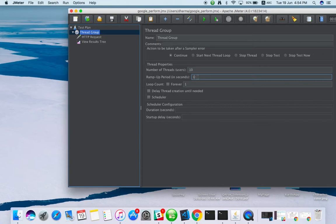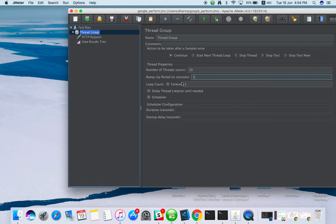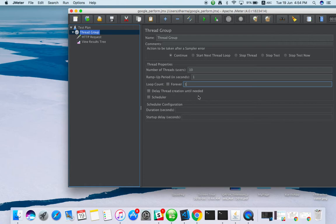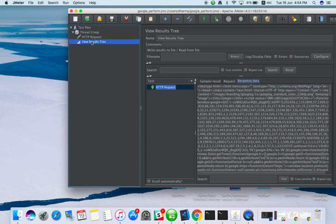Loop count is only once, so all 10 users will go only once. If I mention loop count forever, it will continuously run. If I mention 3, you will get 30 users to the server. Just keep it at one and save. The whole report is there.